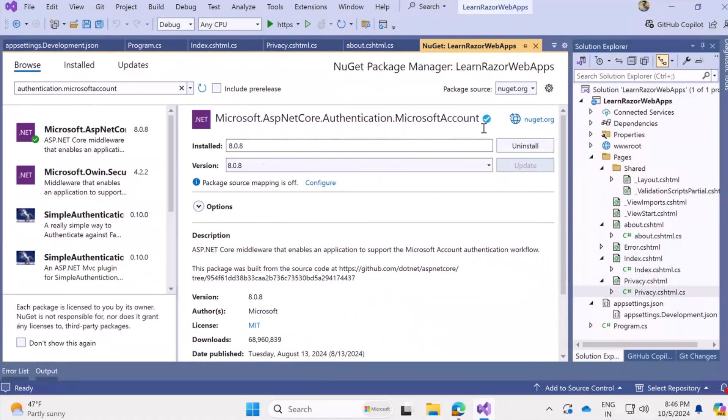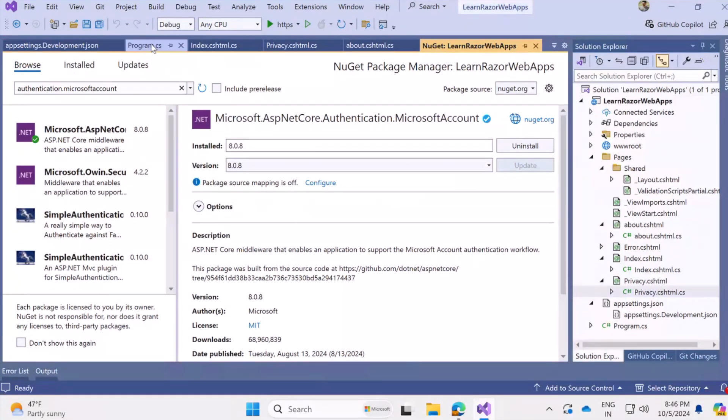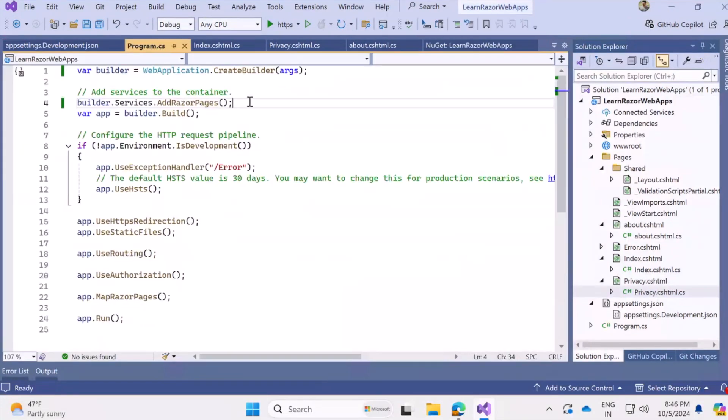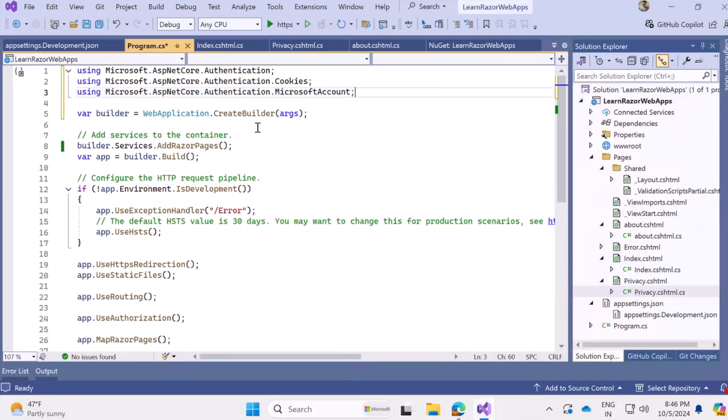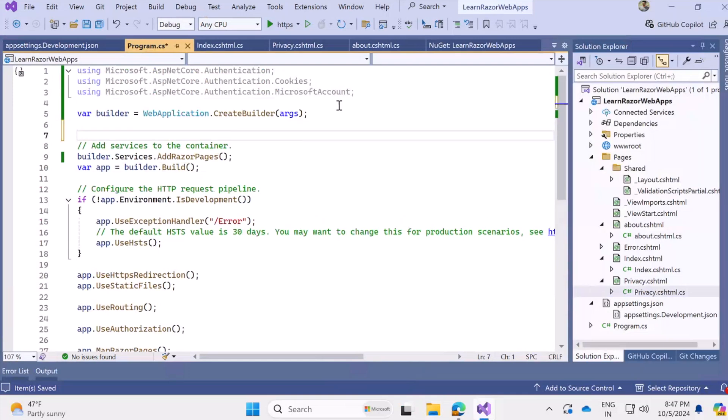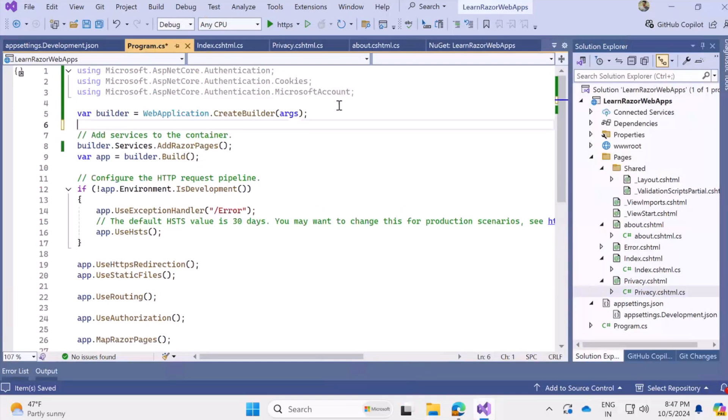Now to use this authentication, we need this library that's microsoft.asp.netcore.authentication.microsoft.account. So make sure you have installed it on your project in NuGet. So you have added the library from NuGet manager and once you have done that, you are ready to use the namespaces that I'm going to add over here. We are going to use these three namespaces or that's authentication, cookies and Microsoft account.